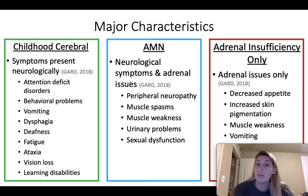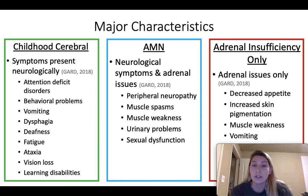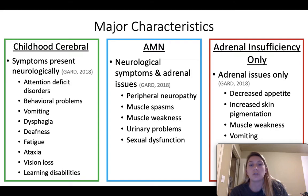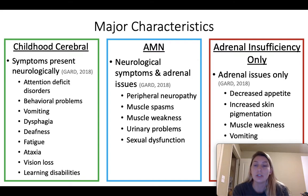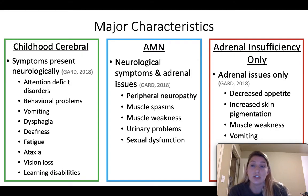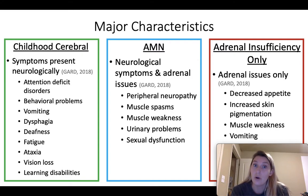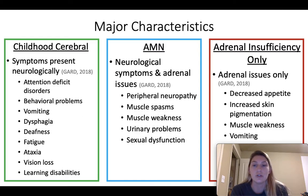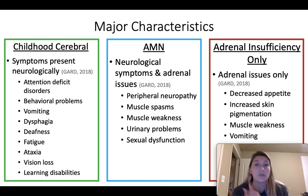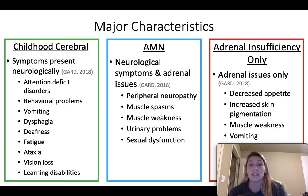AMN has both neurological and adrenal issues, including peripheral neuropathy, muscle spasms, muscle weakness, urinary problems, and sexual dysfunction. Adrenal insufficiency only presents solely with adrenal issues: decreased appetite, increased skin pigmentation with dark patches, muscle weakness, and vomiting.